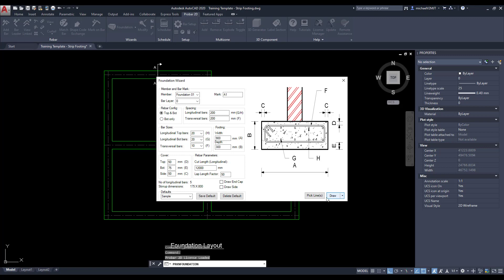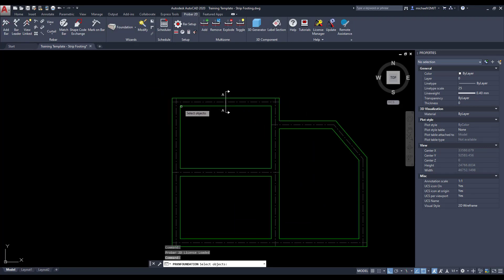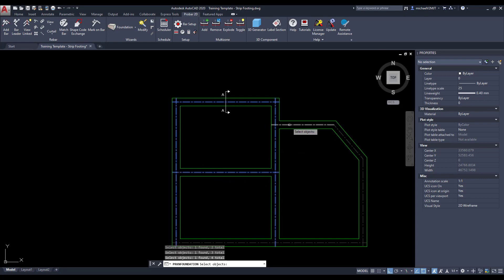The wizard then gives you two options to draw the foundation. You can either select the defined centerlines or you can draw the centerlines to execute the wizard.